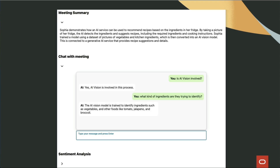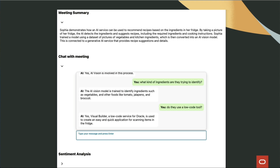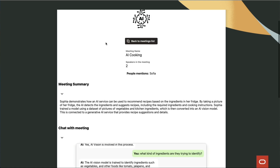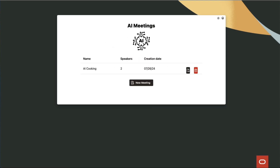This comprehensive solution not only simplifies the management of media files, but also unlocks valuable insights through AI-driven analysis. By integrating advanced technologies, businesses can gain a deeper understanding and make data-driven decisions with ease. We invite you to explore this application and experience the future. Thanks for watching.